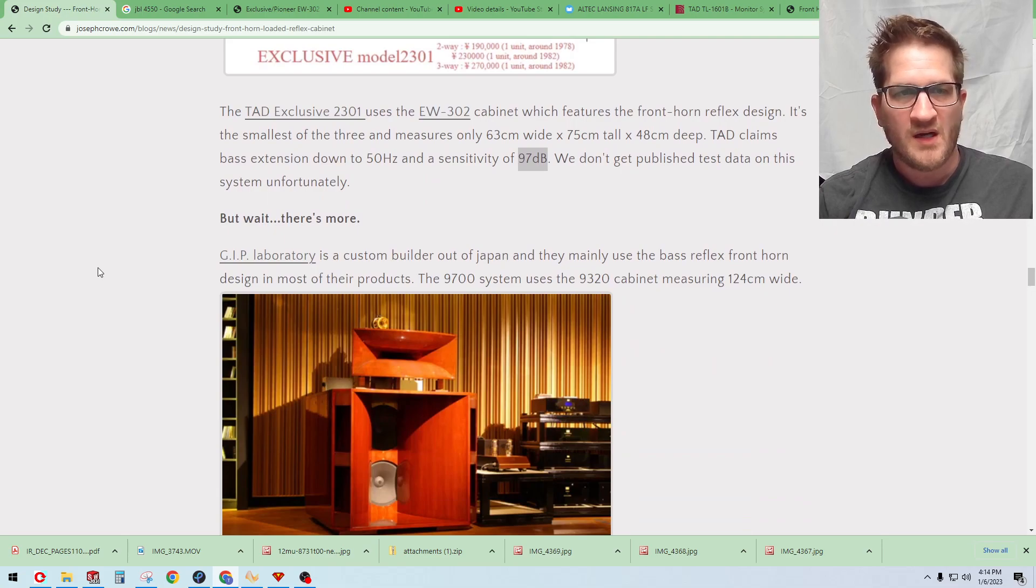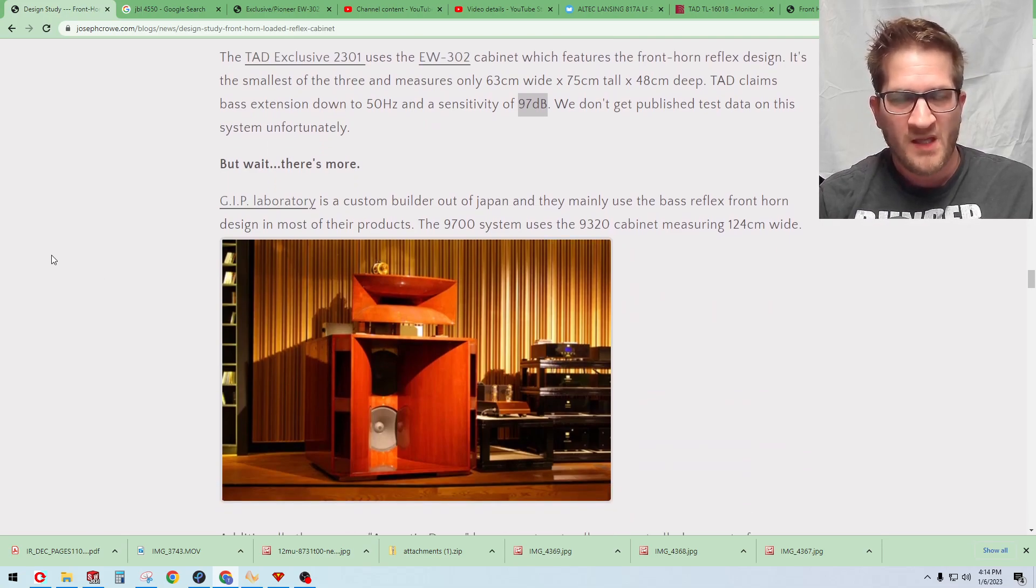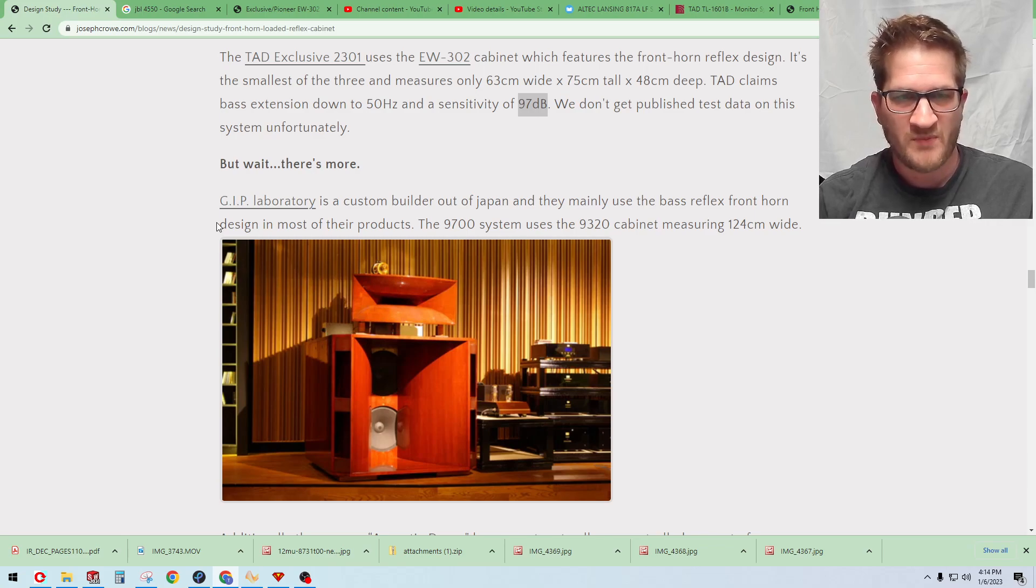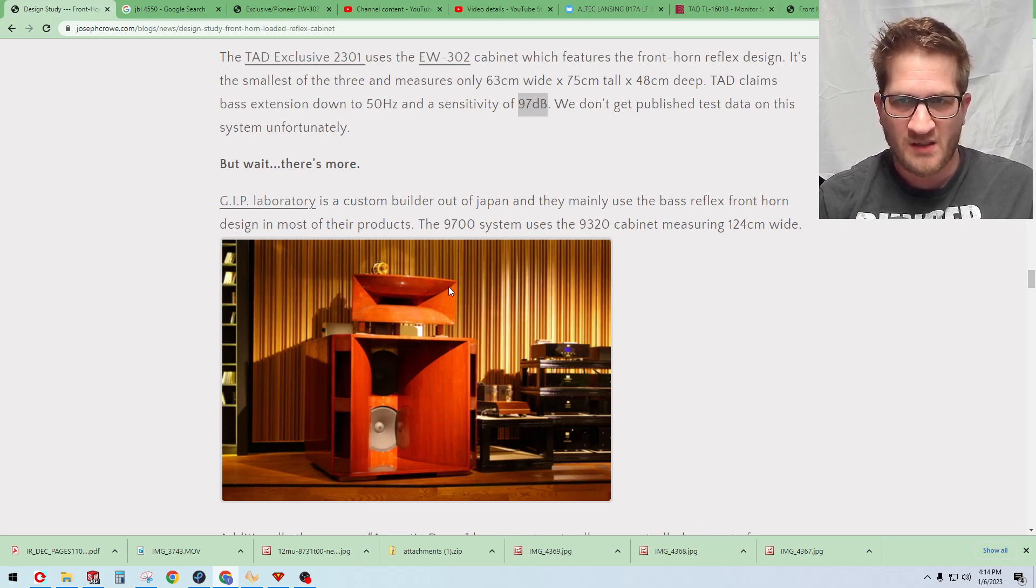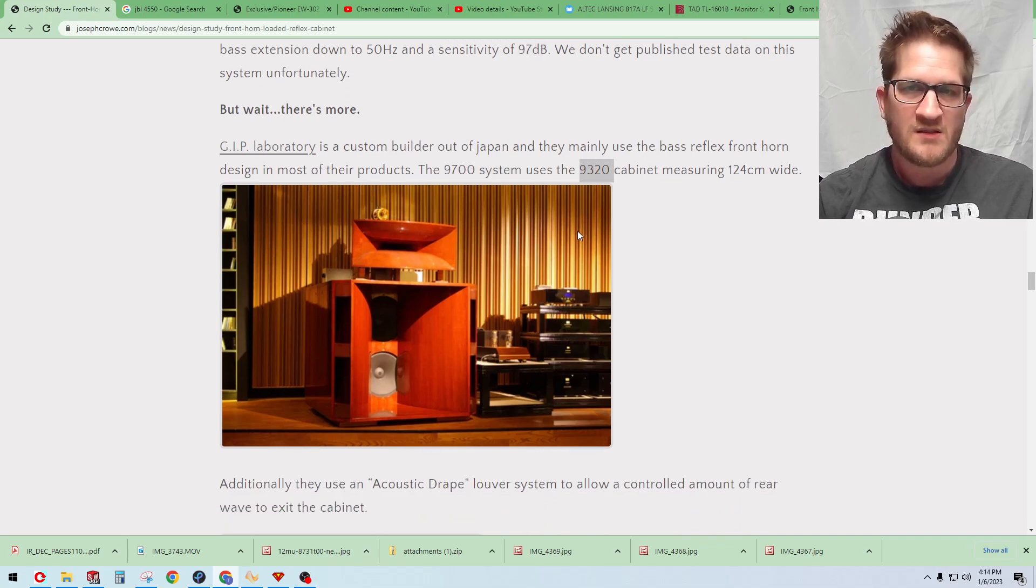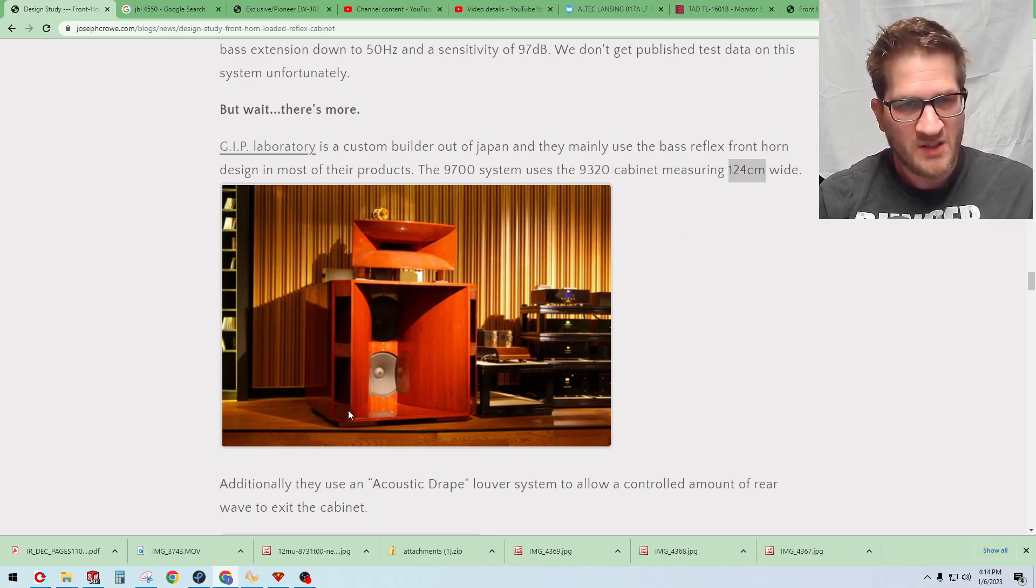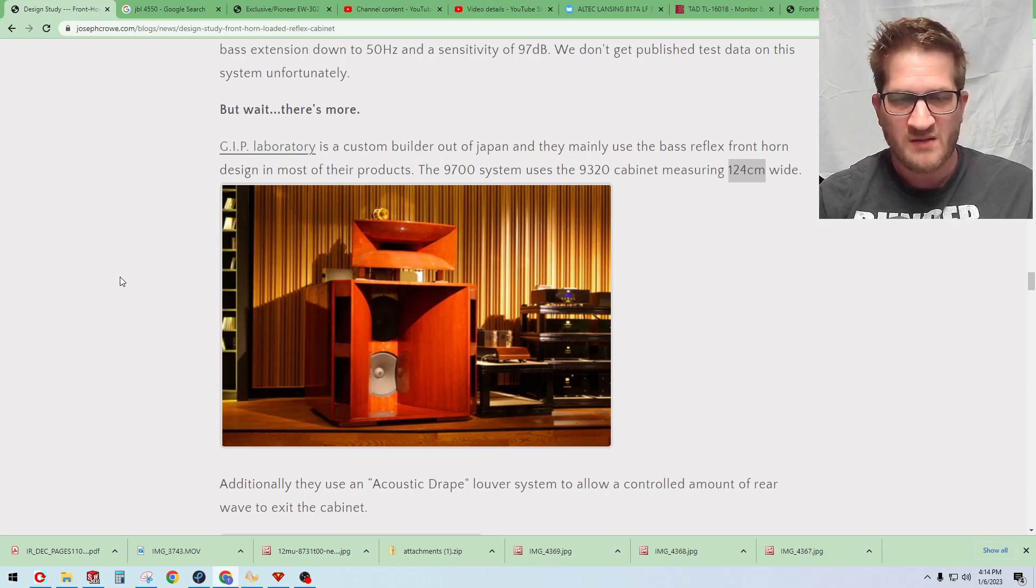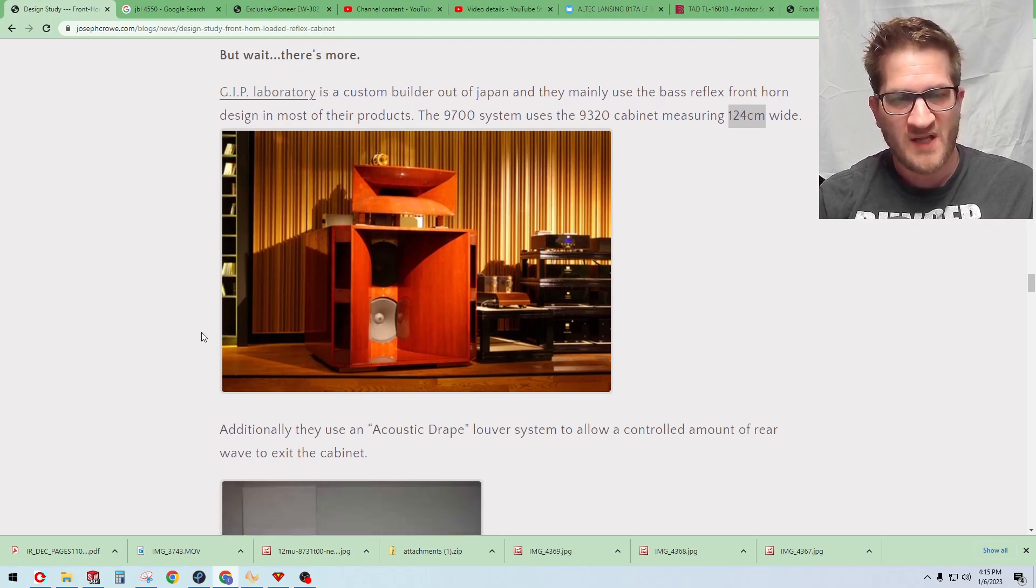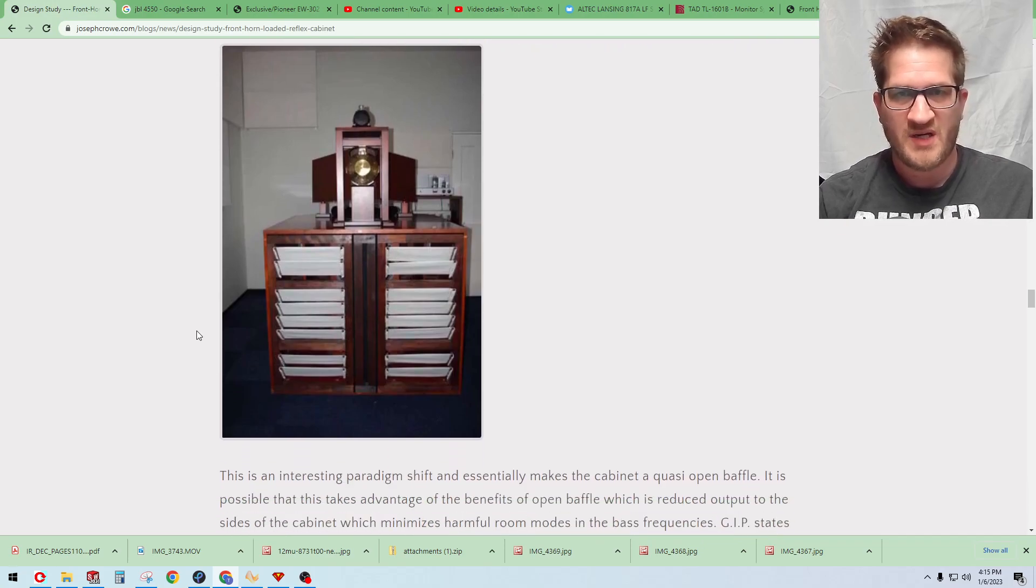The fourth design is the GIP Laboratory. If you don't know, GIP is a builder in Japan. I don't know them personally, they just have lots of eye candy online and they do some incredible work. They have a cabinet here, the 9700 system, which uses the 9320 cabinet. It's 124 centimeters wide, so quite large. It's larger than the Altec 817A but not quite as large as the JBL that we saw there. Their system is interesting in that they're using really quite large reflex ports.